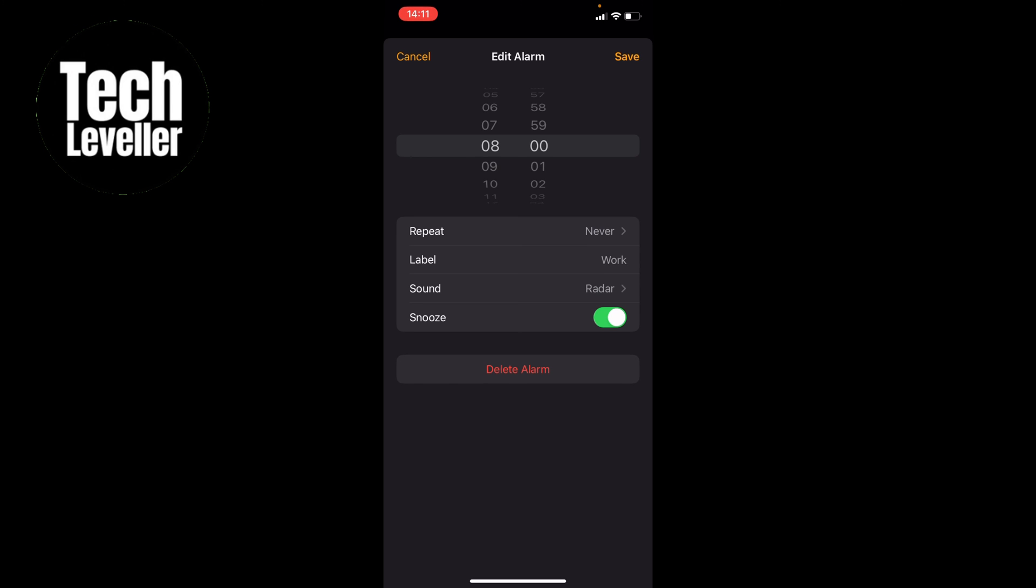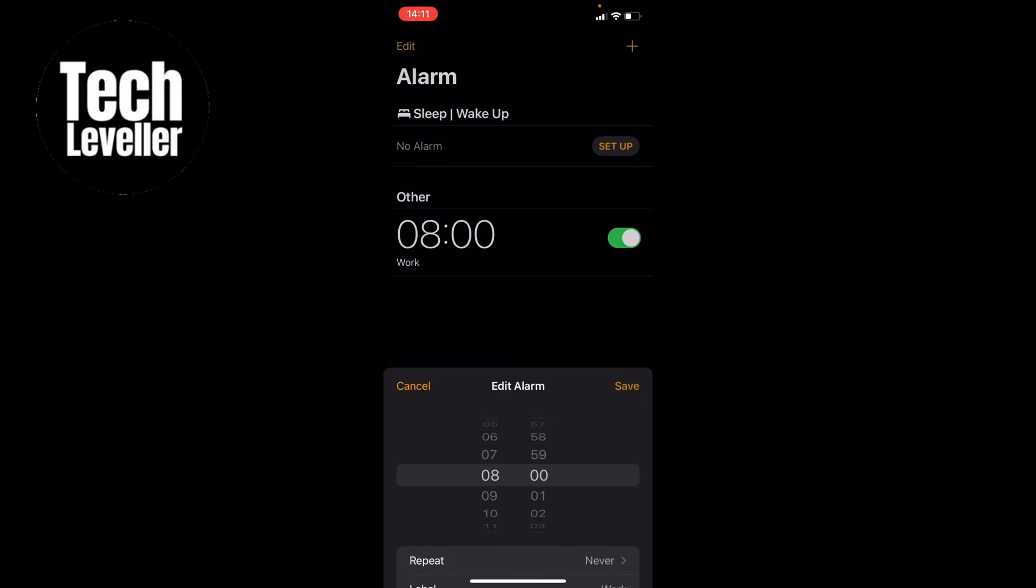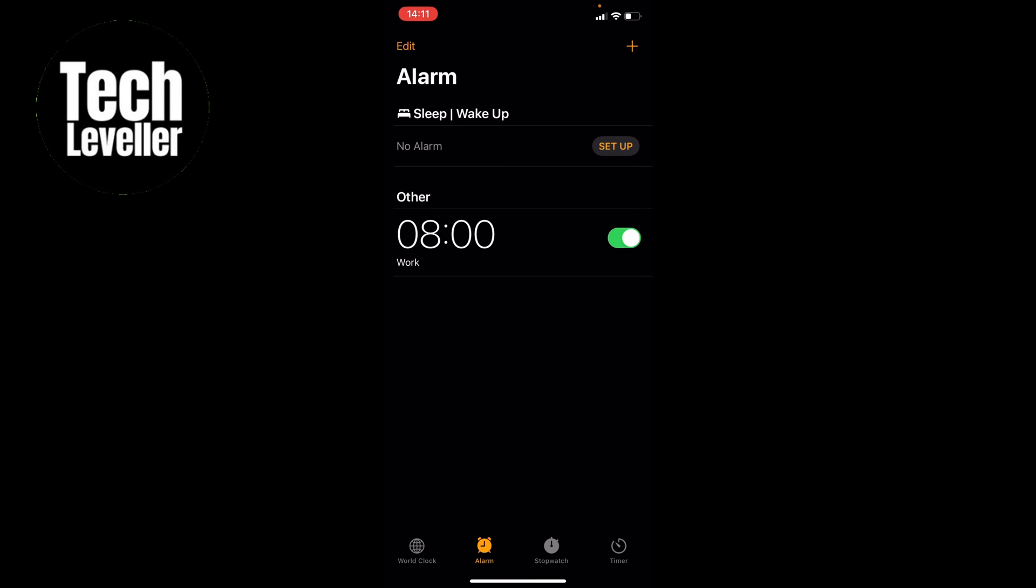Also, you want to make sure that no headphones are connected, otherwise the alarm will sound in the headphones and not out loud.